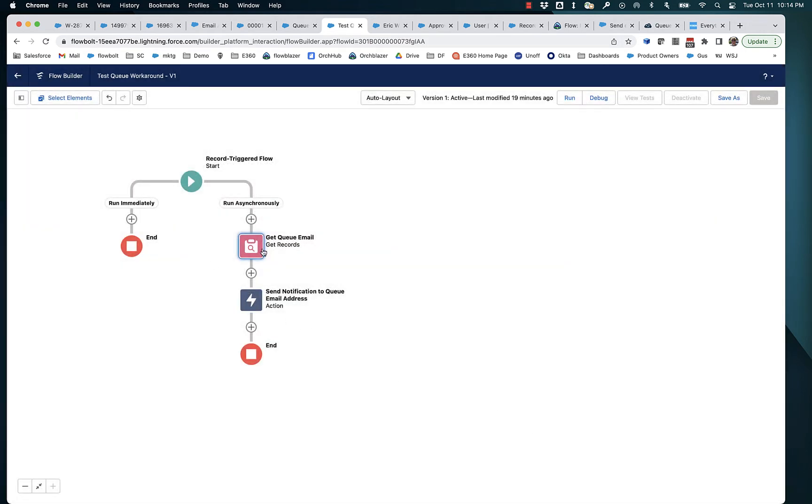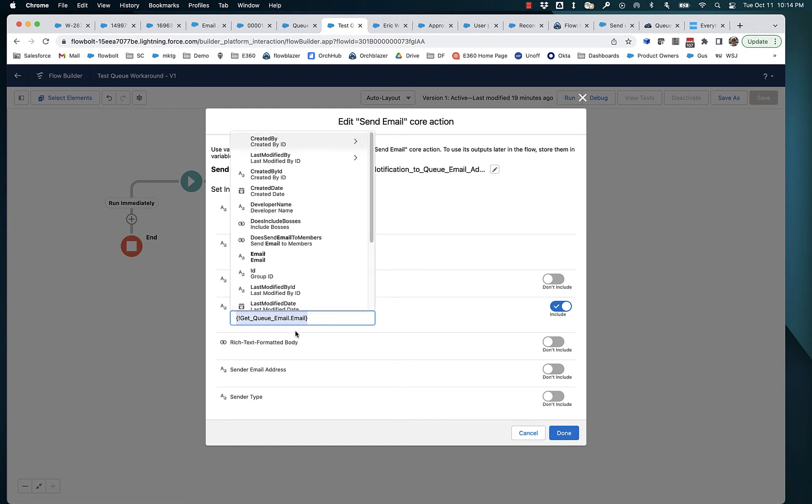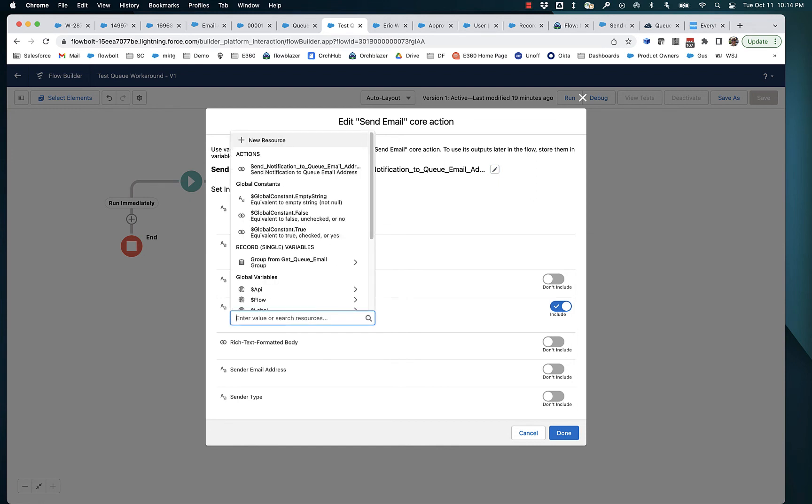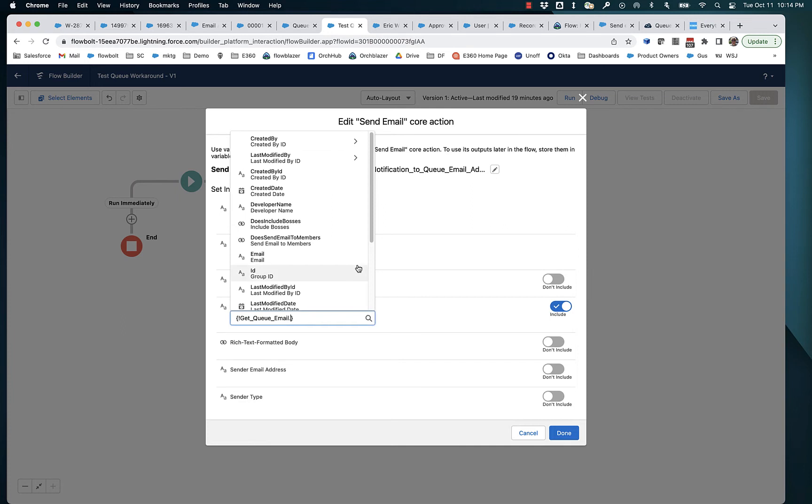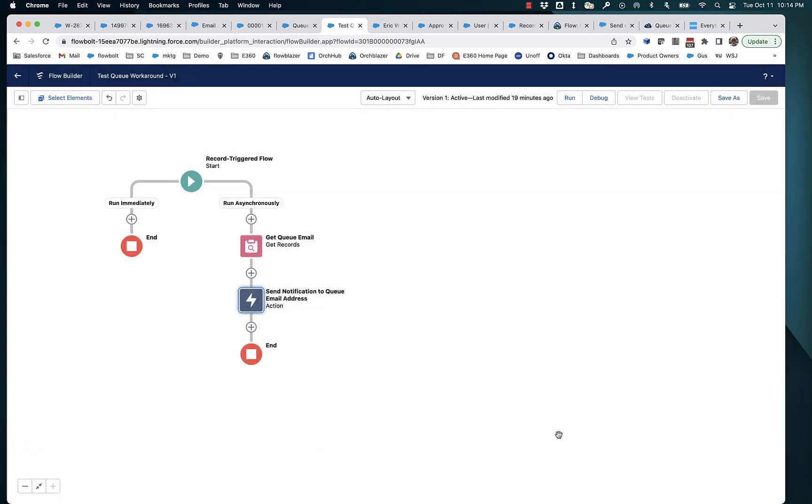That's going to load in the queue's email. And then we need to take that email and pass it to the email system as a recipient. And you can see that I do that right here. I basically am saying take the output from the get queue email. That's the record retrieval I just did. Take that output, specifically take the email address and pass it in as the recipient email address.